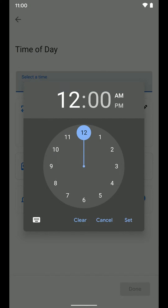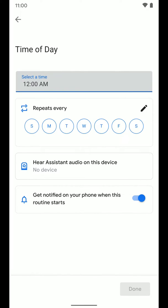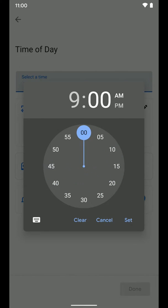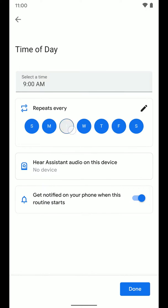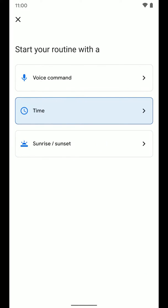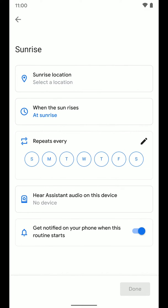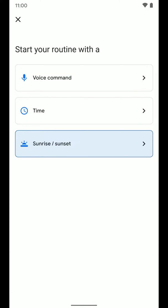With the time schedule option, you can select the time at the top, have it repeat on certain days of the week, and get notified when the routine starts or stops. So if you want something to happen at, say, 9 a.m. every morning — or only on weekdays — you can do that. You can also trigger by sunrise and sunset, which looks similar. Feel free to explore those options and see what works best for you.